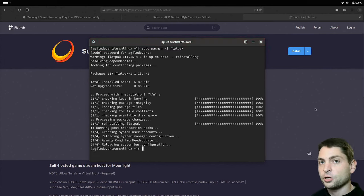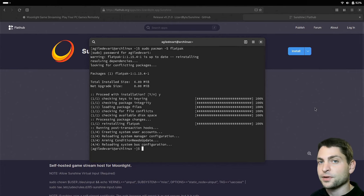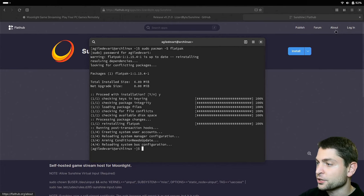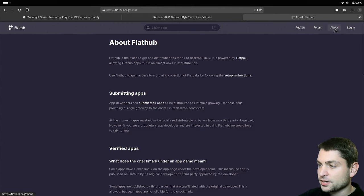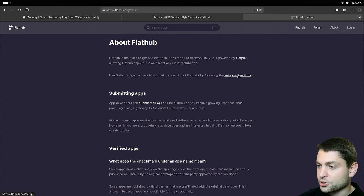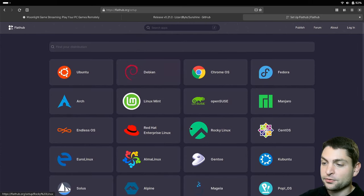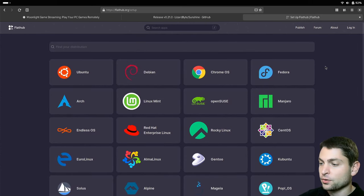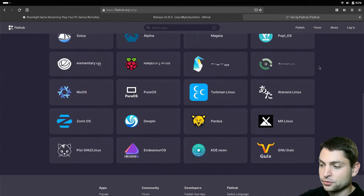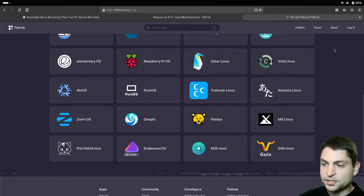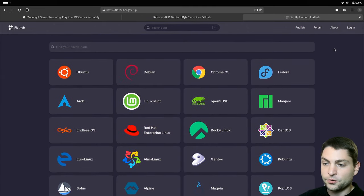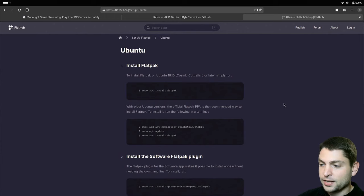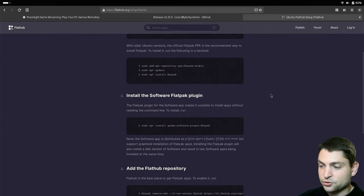If you don't know how to install Flatpak on your distro, you can go here to the about page and then set up instructions and now here find your distro. As you can see there are many of those. For instance, if you're using Ubuntu, then click Ubuntu and then here you have the installation instructions.